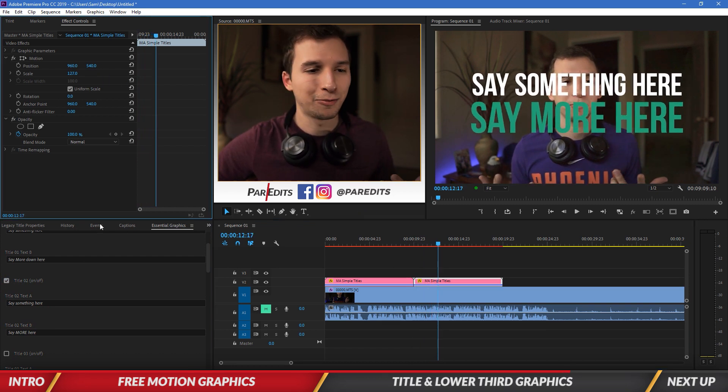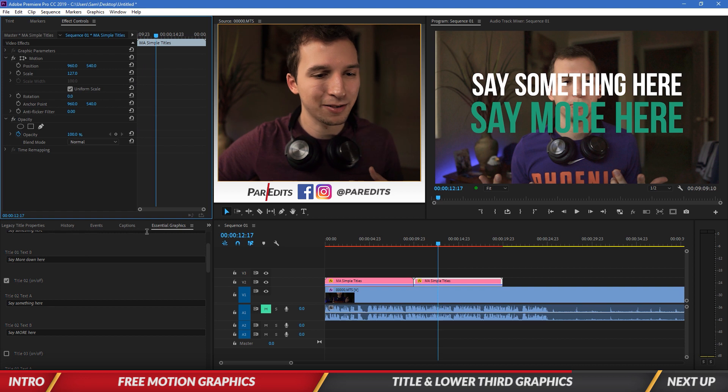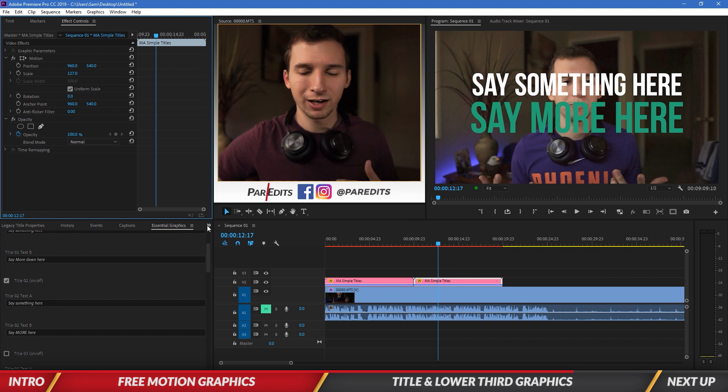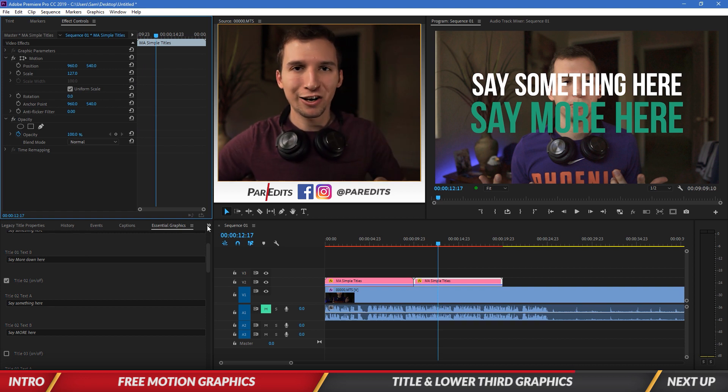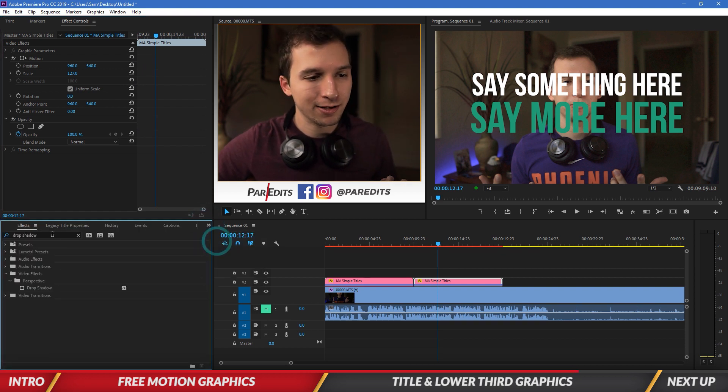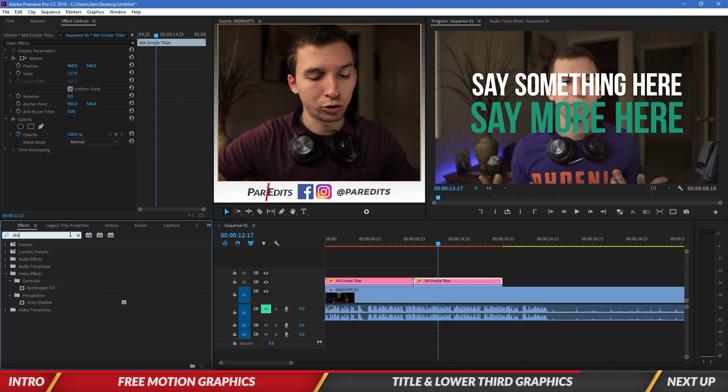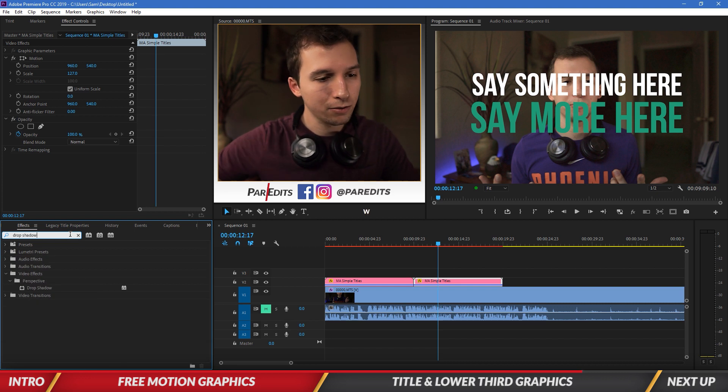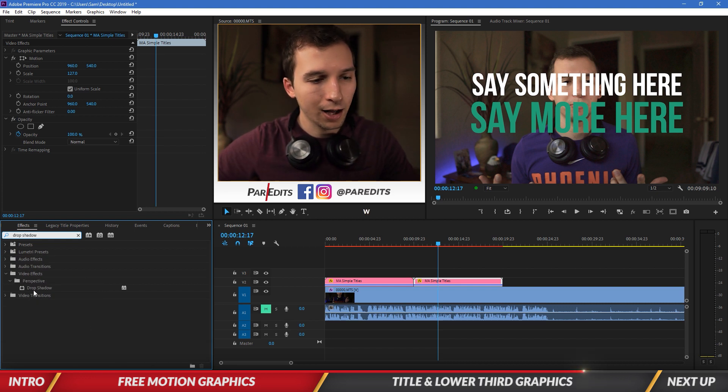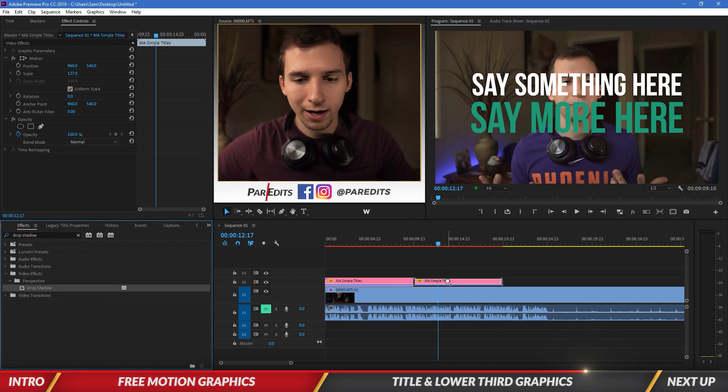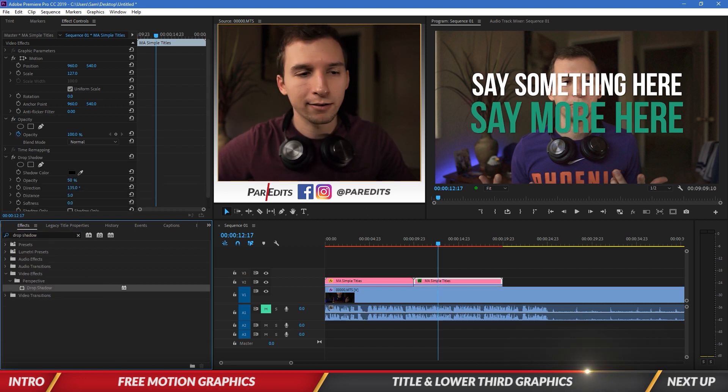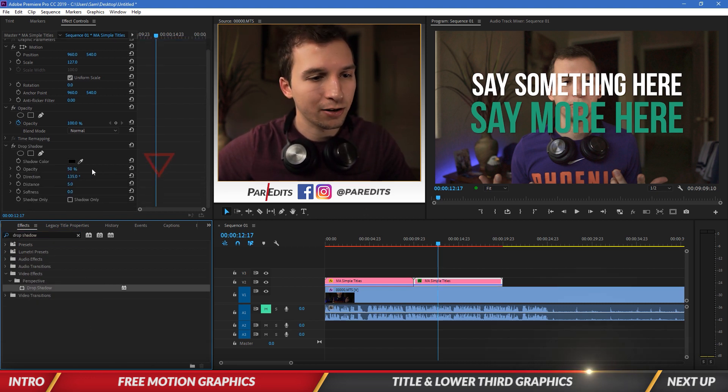I'm going to make it a little bit bigger. And since it's over my face, I want it to be on like a different layer. So I'm going to go into effects and I'm going to look for drop shadow. And I'm going to click and drag that.